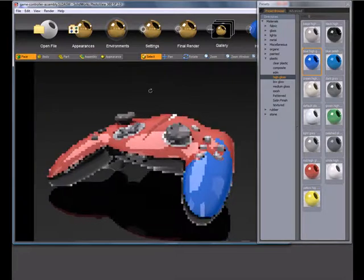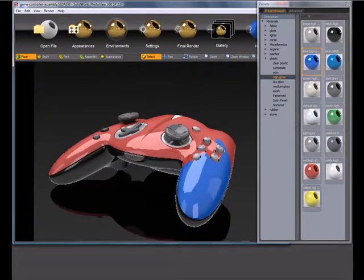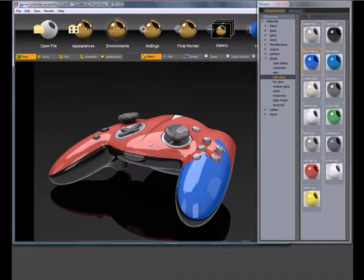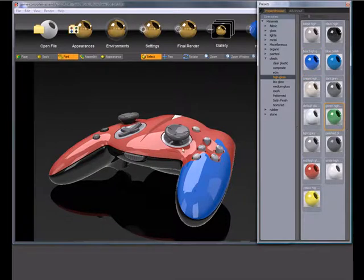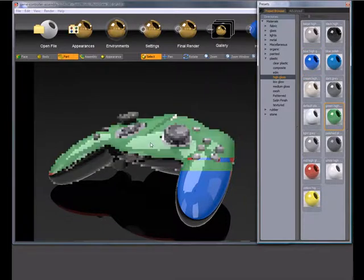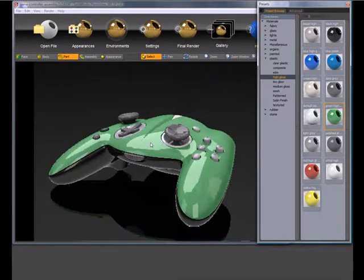Now, if let's say you wanted this red part to actually be something else, you would switch to part mode, drag and drop, and you'll see that went to green.